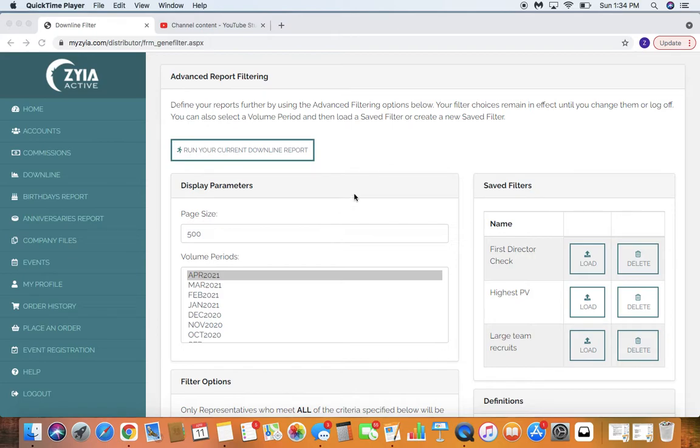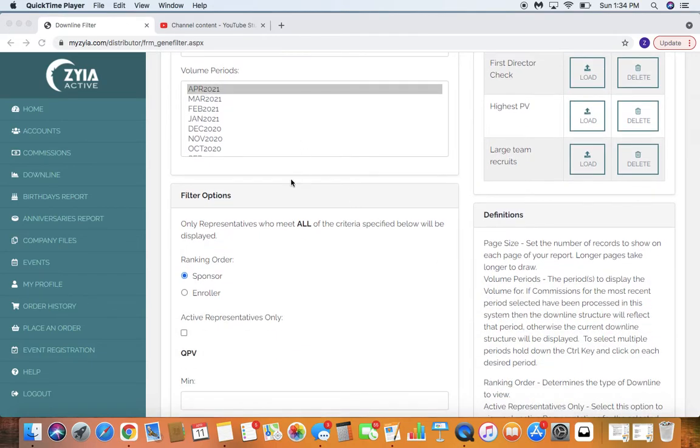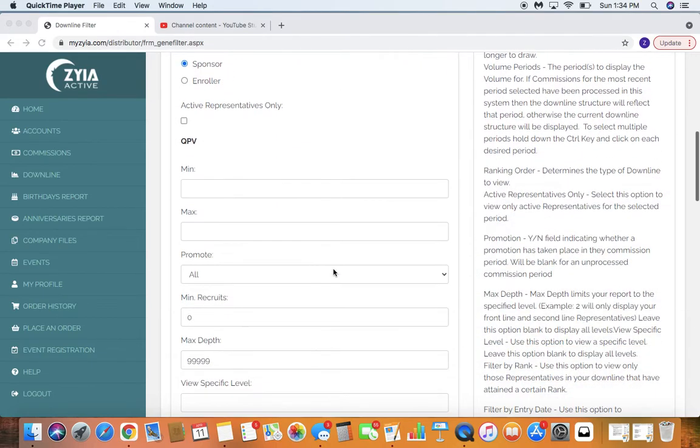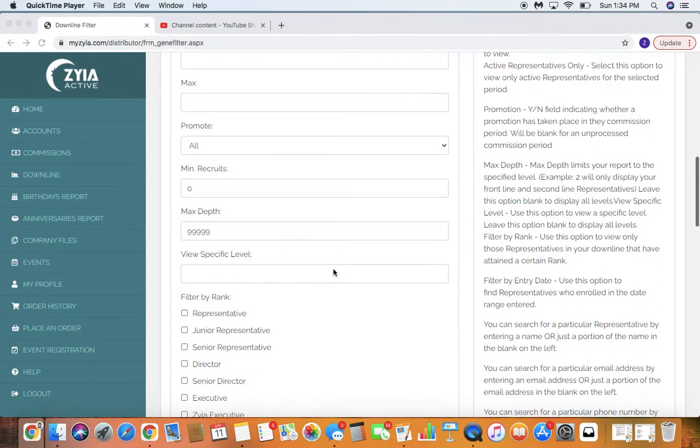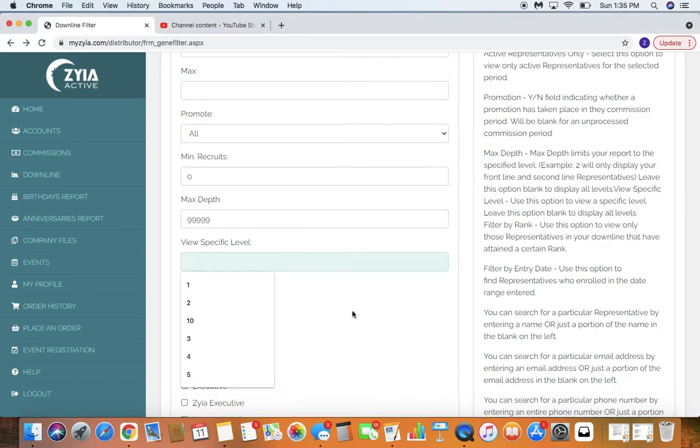You can check on, there's so many different reports you can run through here. You're going to see all the different filters you can put on it. What I love is you can check by level. You can check by rank.